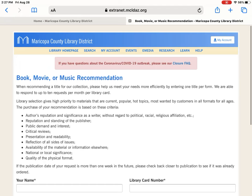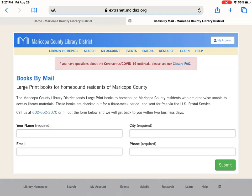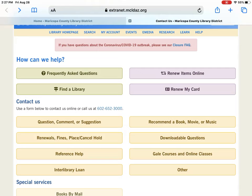Books by Mail is a great service that we offer. You just fill out this form, send it in, and somebody will be in contact with you to send large print books to homebound Maricopa County residents. This is a great form to use if you need help with anything — we're always checking it and we try to get back to you as fast as we can.